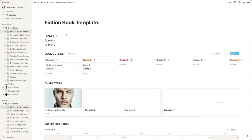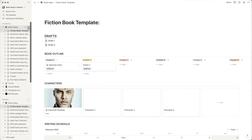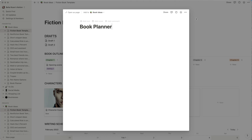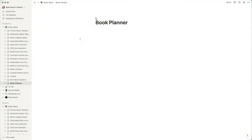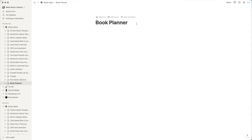To start, I'm going to create a new page and show you how you can create something like this yourself and explore the different features available for writers. If I create a new page, this is what it looks like — I'll title it 'Book Planner' and click Enter. I can open the page fully, and you'll notice it's centered rather than full screen. I personally like full screen, so I'll go to these three little dots to adjust that.